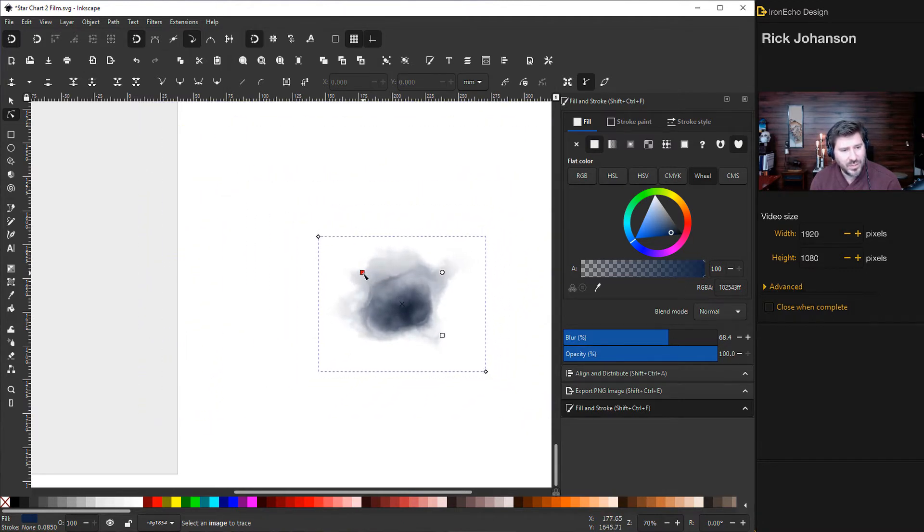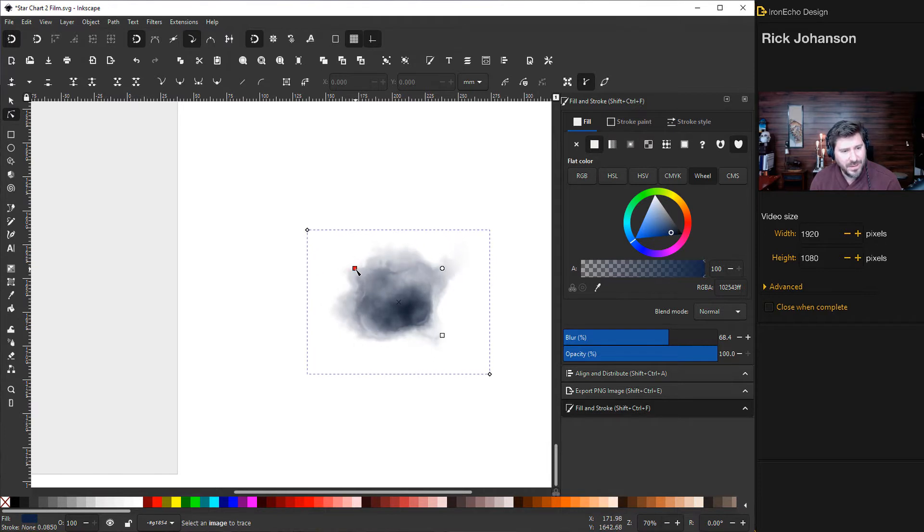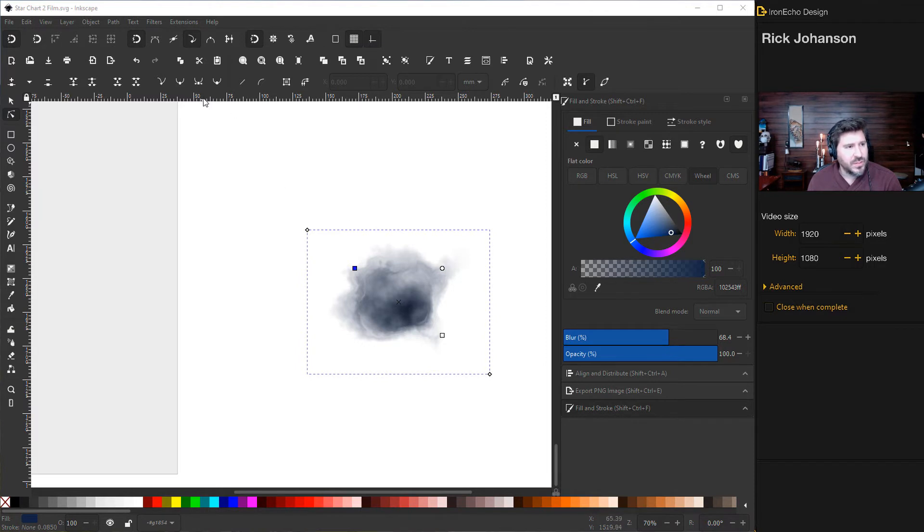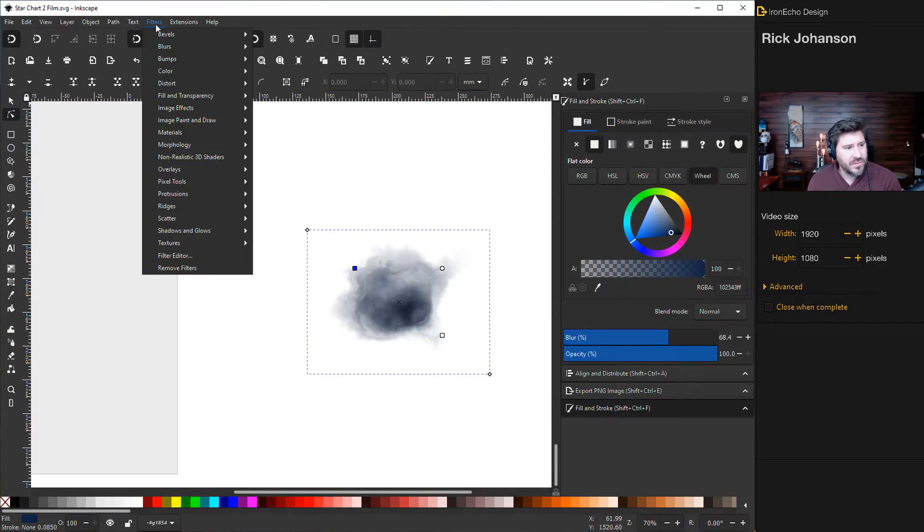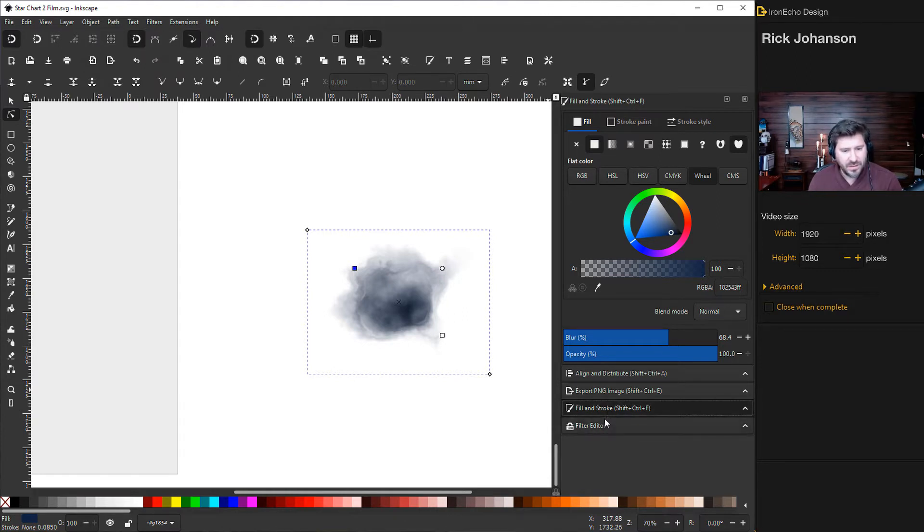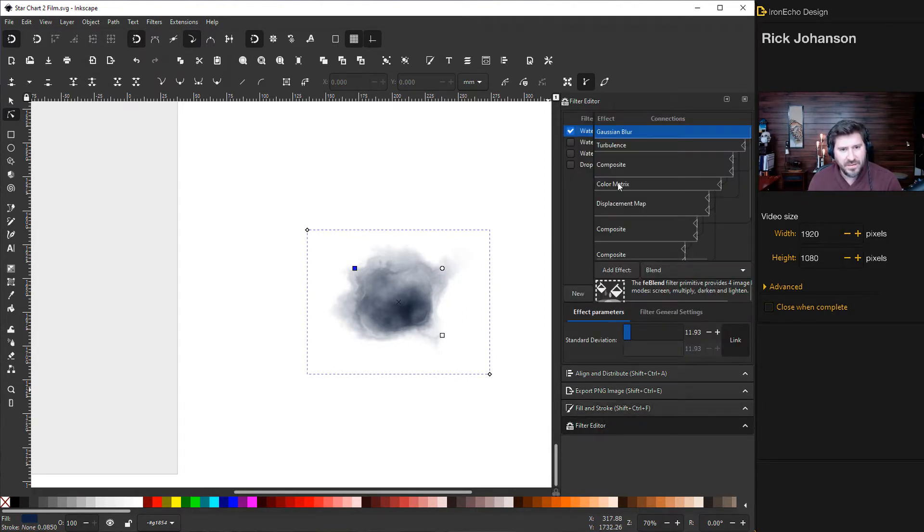But for now I want to keep it small to keep some consistency there. So let's go to the settings. As long as it's selected, go to filters, filter editor, and you'll see it pop up down here. Sometimes mine doesn't, you have to click on it and back off. So here is what we have to do.